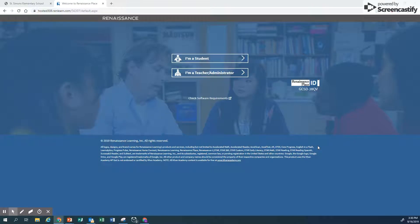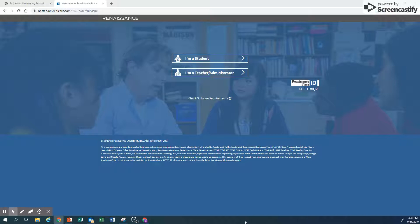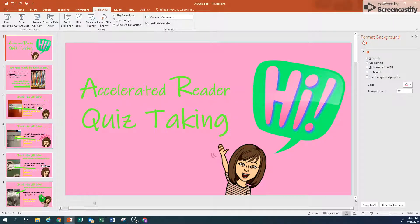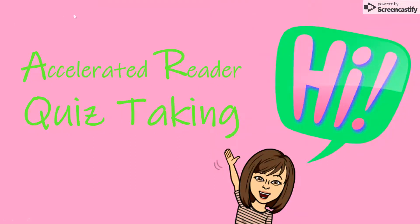Hey there, Super Dolphins. This is Ms. Marshall. I am going to show you today a couple of tricks on how to get to the AR quiz that you would like to take. So I made a little PowerPoint here for you, and this is your Accelerated Reader Quiz Taking.